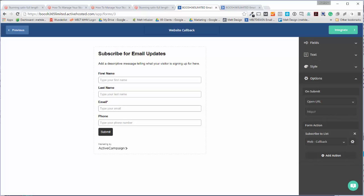In my site, I'm just going to get the location of a thank you page. Bear with me, I've got two screens.